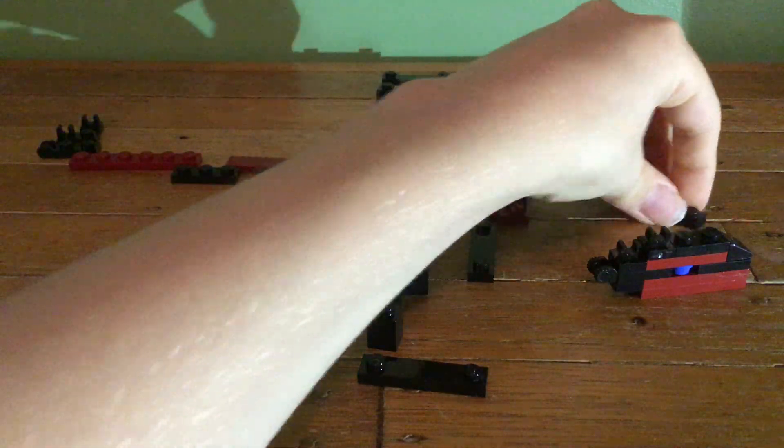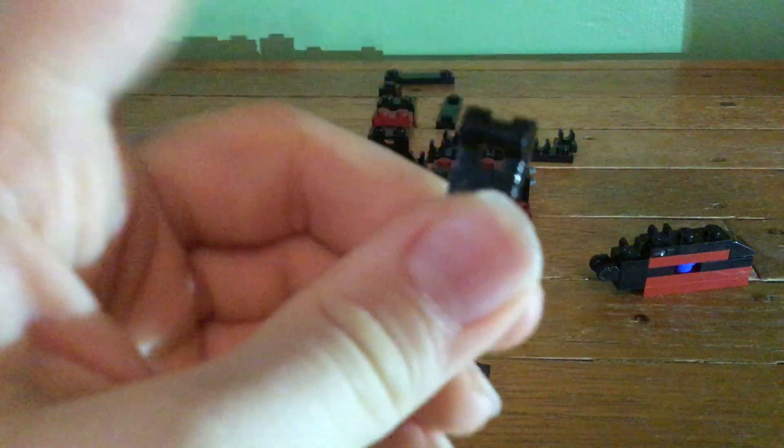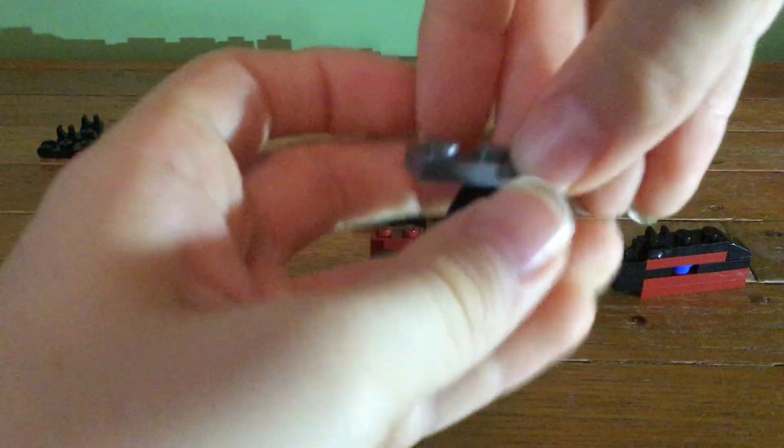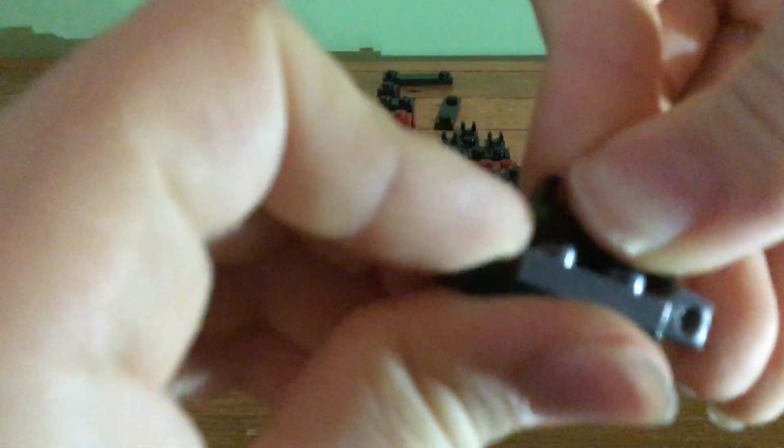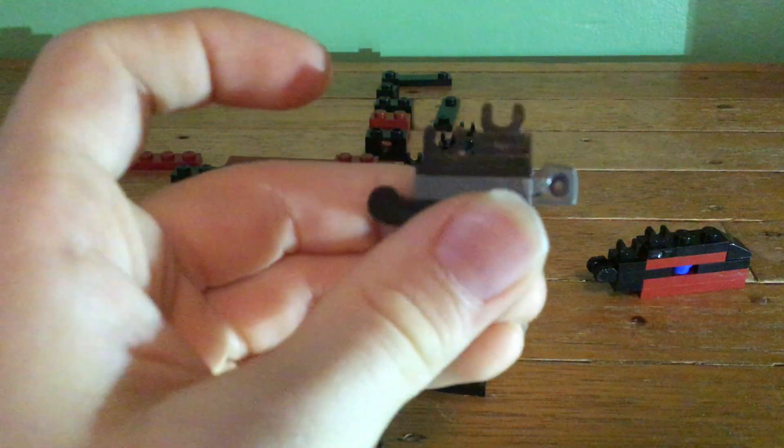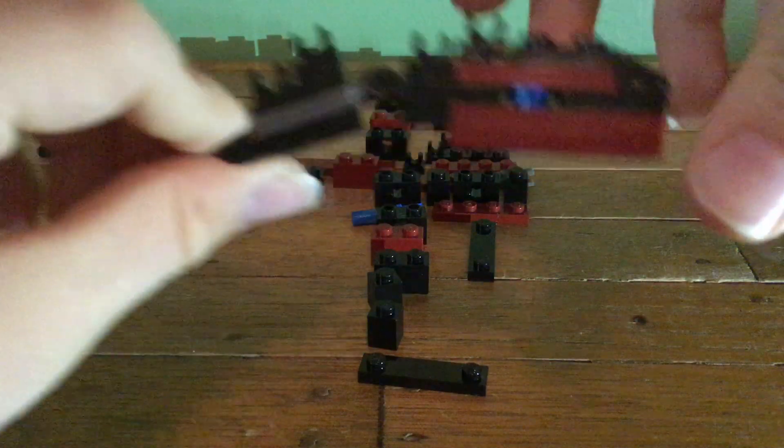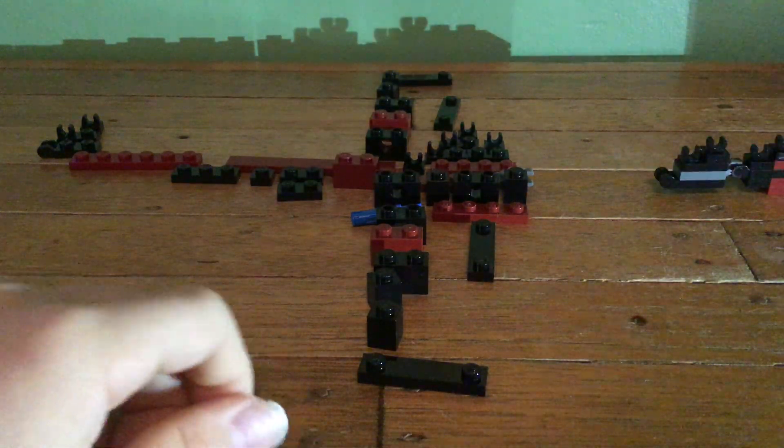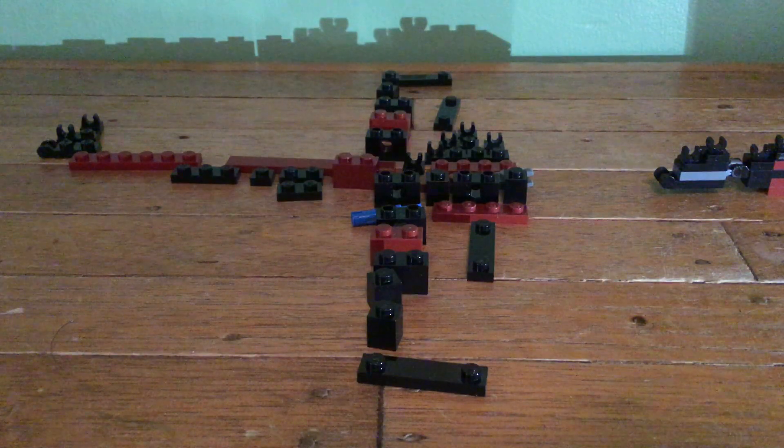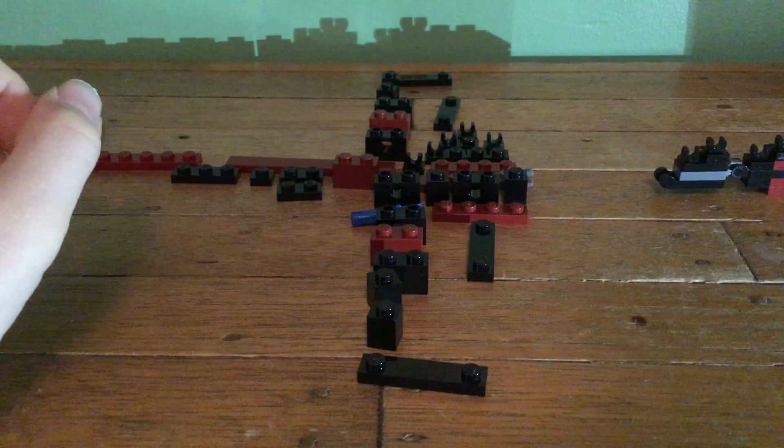And then for the neck, I'm going to get a one by two piece with the bar on the end and the male end of a one by two hinge piece. Attach those together, looks like so. And then now you get a one by two with the clip on top, like so. And one by one with the clip on top there. So now you have this. Then just attach that to the head so you can have that articulate up and down.